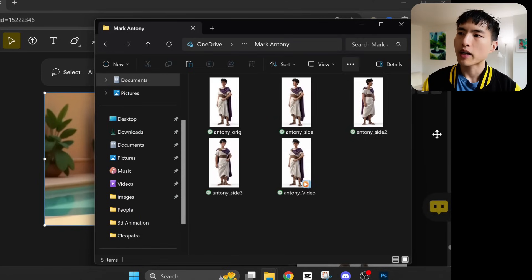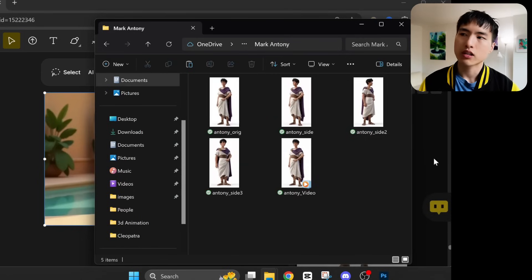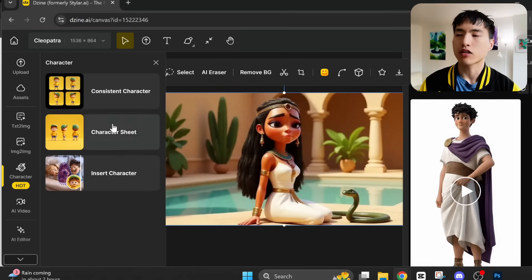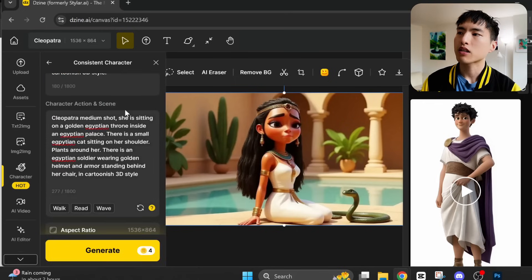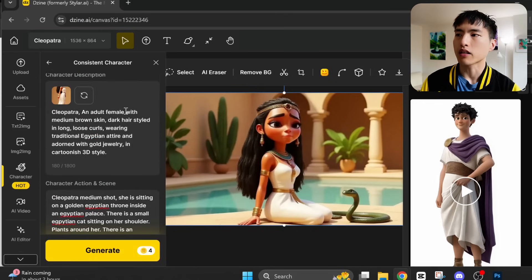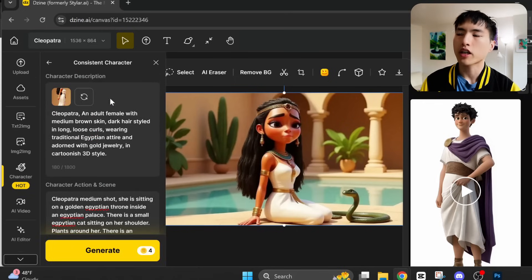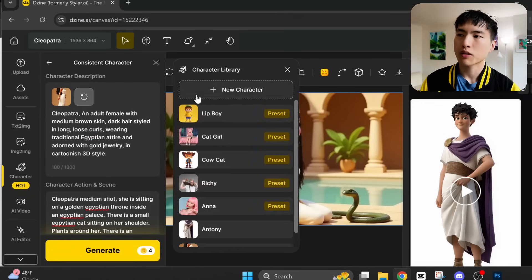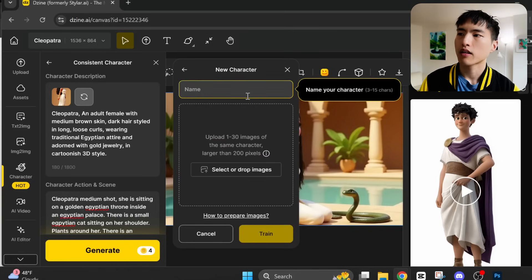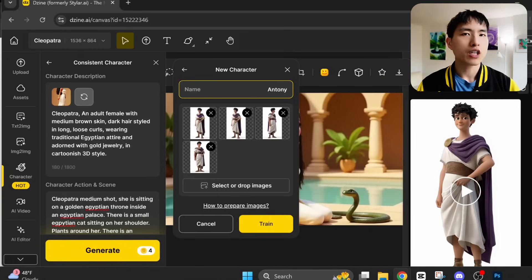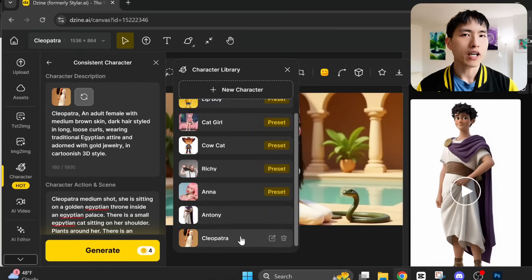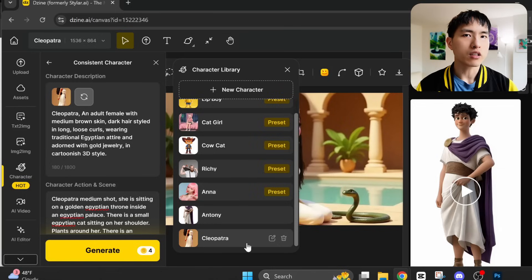Once I've got all my character images sorted out, I'll use the same process as training Cleopatra, except this time with the name Antony and the new character images. Hit this refresh button to create a new character. And we'll train a model for Antony. So now I've got both Cleopatra and Antony.